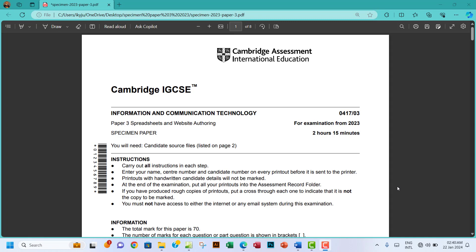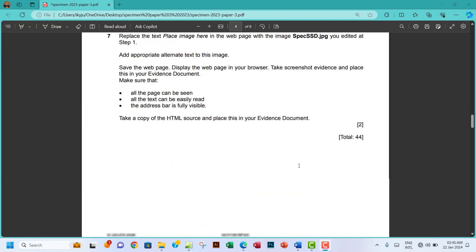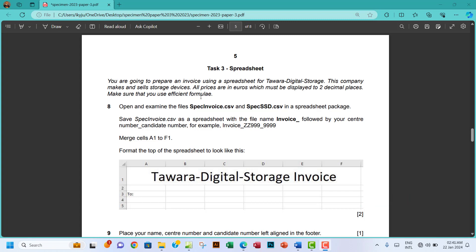Hello guys, welcome to this video. I'll be looking at the ICT specimen paper 2023. This time I'm going to focus on the spreadsheet aspect. You're going to prepare an invoice using a spreadsheet for Tavara Digital Storage. This company makes and sells storage devices. All prices are in euros, which must be displayed to two decimal places. Make sure you use efficient formulae.